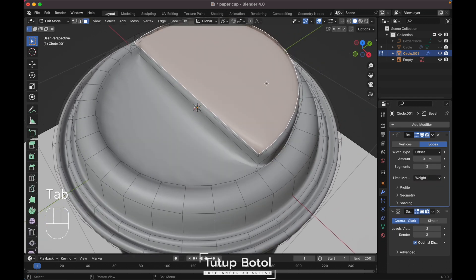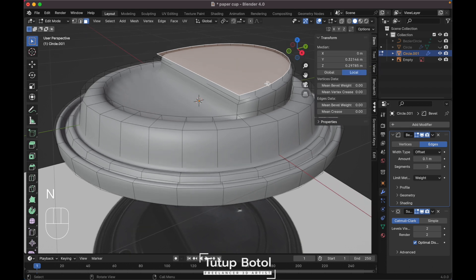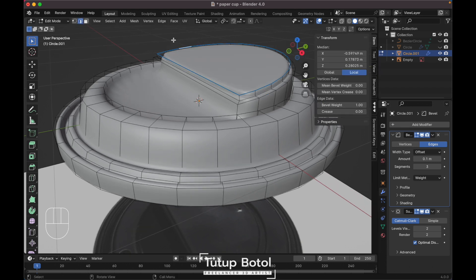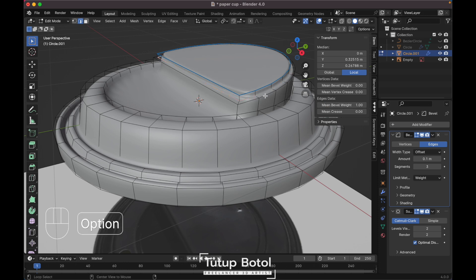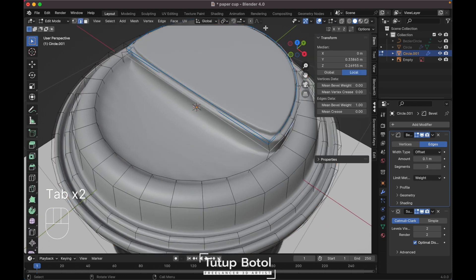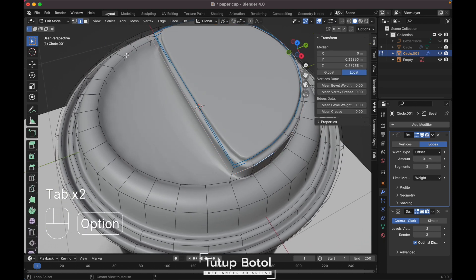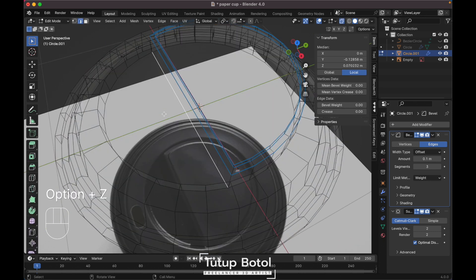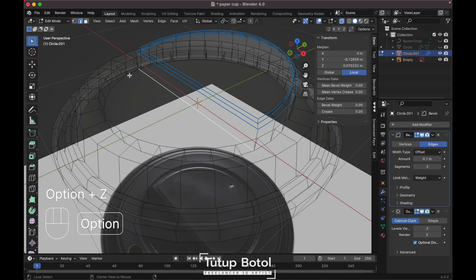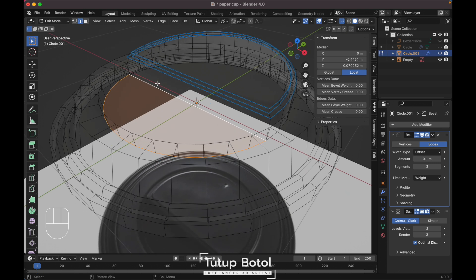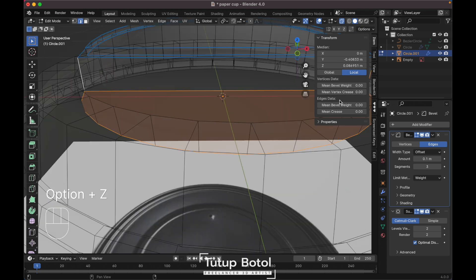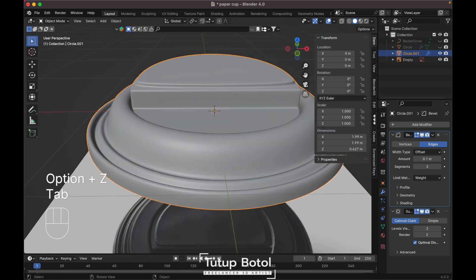Go to edit mode, press N to open the side panel. Select this edge and change the bevel weight to 1. Select this edge and change it to 1. Enable x-ray view, select this edge and change it to 1. Let's see how it looks — it looks okay. Change these remaining edges over here to 1 as well.